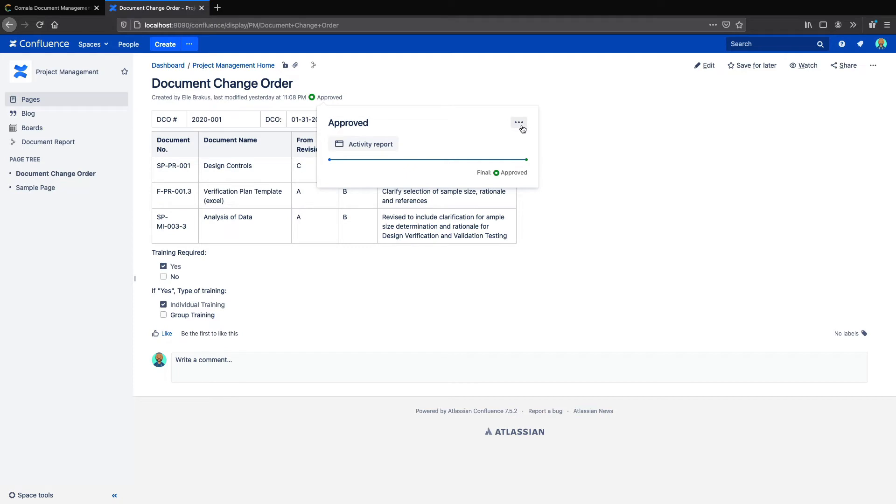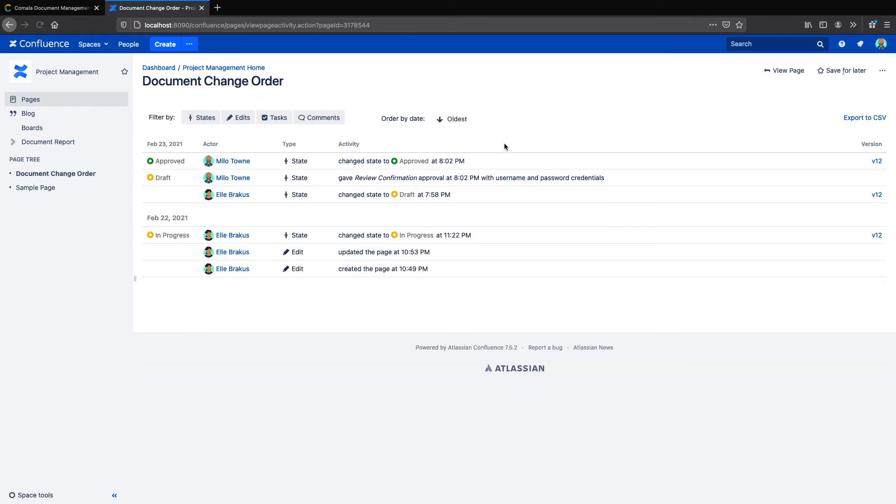For the next requirement, the date and time, we can go to the Activity Report. This report shows all workflow activity in our document, including the time, the date, and the signed name of the person who gave the approval.